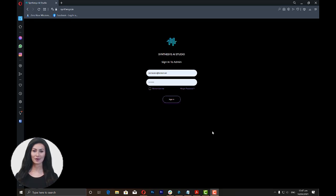In this video, I'm going to walk you through Human Synthesis Studio and show you how to create a video using this amazing tool.